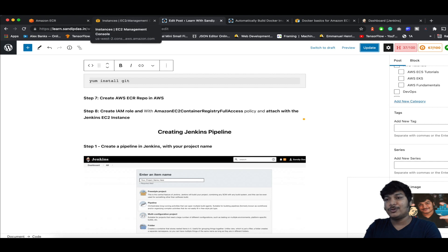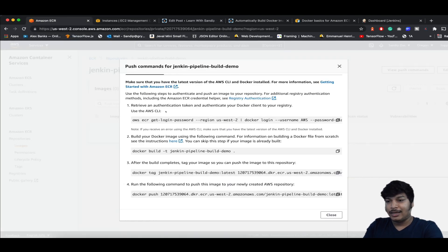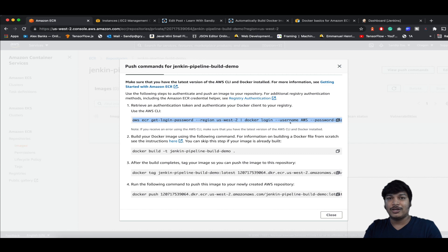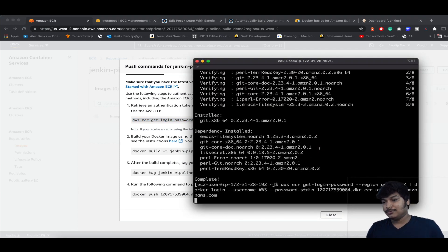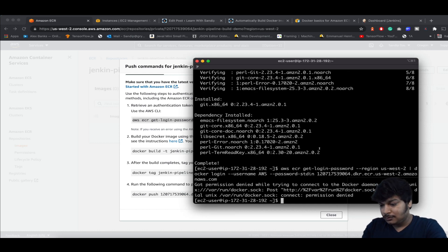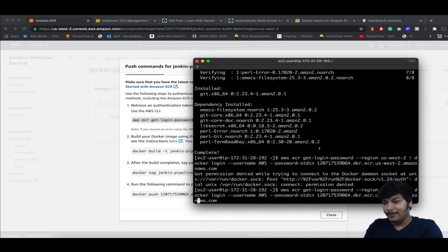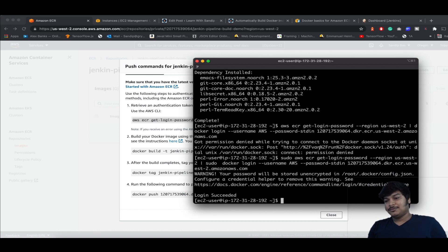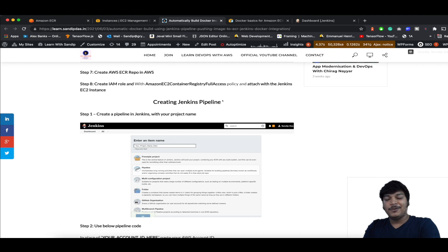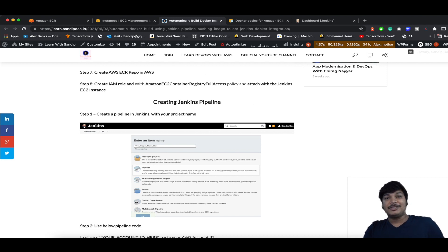Let's verify that ECR access is working fine. Go to ECR and run the login command. You need to add sudo before it. Run it and — login succeeded. Now come back to the article: the next step is creating the Jenkins pipeline.